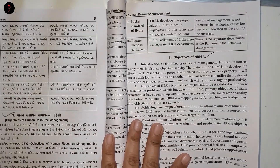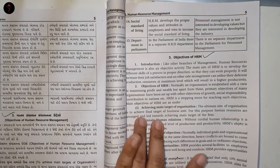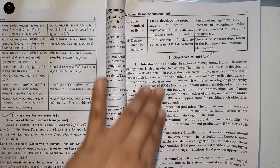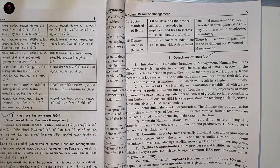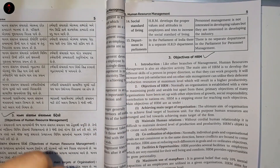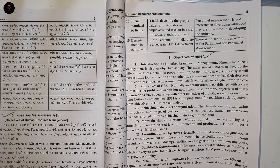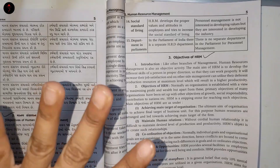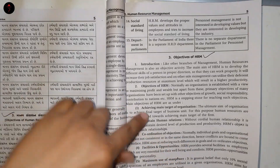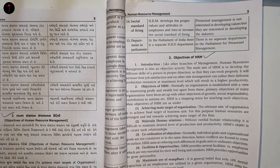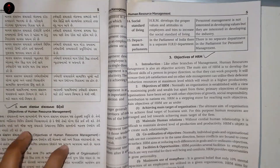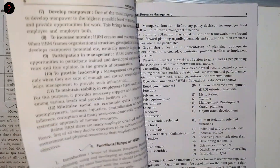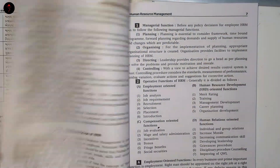How many marks are there? If you have a 10-mark question on objectives of HRM, you are not supposed to start with the objectives — you have to start with the meaning of HRM.